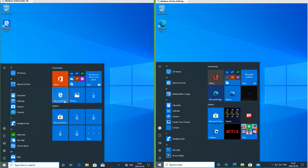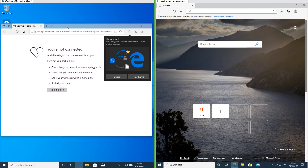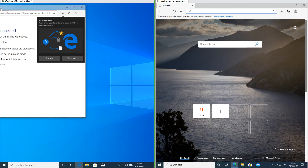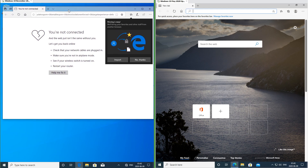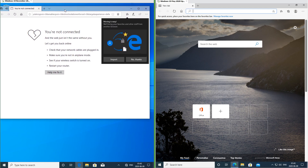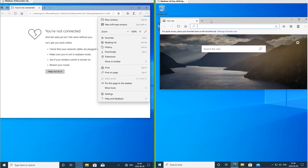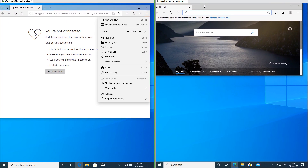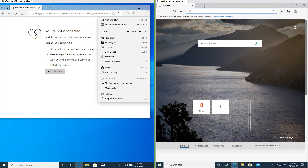In Windows 10 November 2019 update Microsoft Edge is a blue E. In Windows 10 May 2020 update Microsoft Edge is a green and blue spiral. In Windows 10 November 2019 update Microsoft Edge has a frosted glass bar at the top. In Windows 10 May 2020 update it has a solid grey bar at the top.